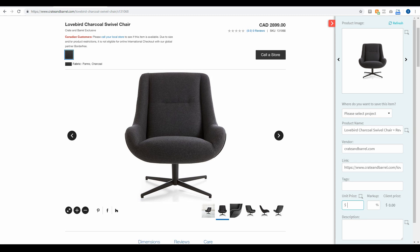Now we had a lot of requests from designers who wanted to be able to include a markup on the products that they are including within their client project. So we have built that in now and you'll be able to adjust the markup from several locations within your Design Files account.